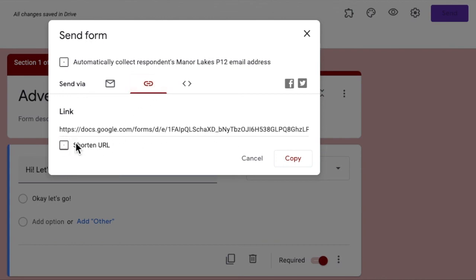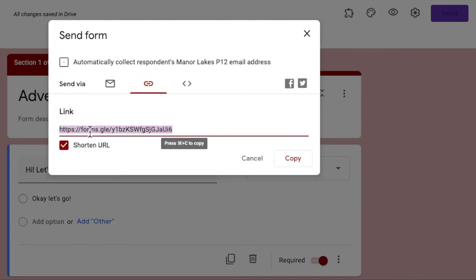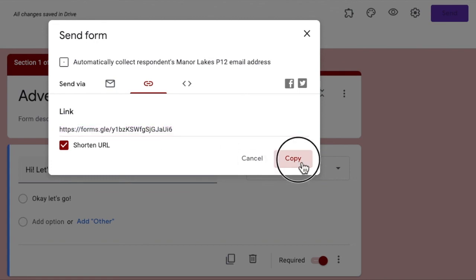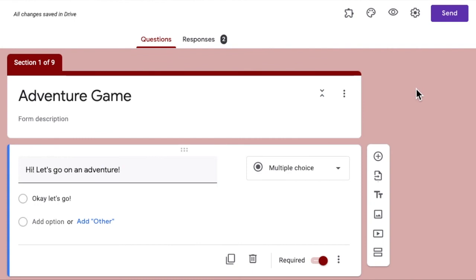And I can just copy that, or I can just press the copy button. And then I can paste it to whoever I'm sending it to, to play. Alright, hope that's helpful. Thank you so much for watching and bye for now.